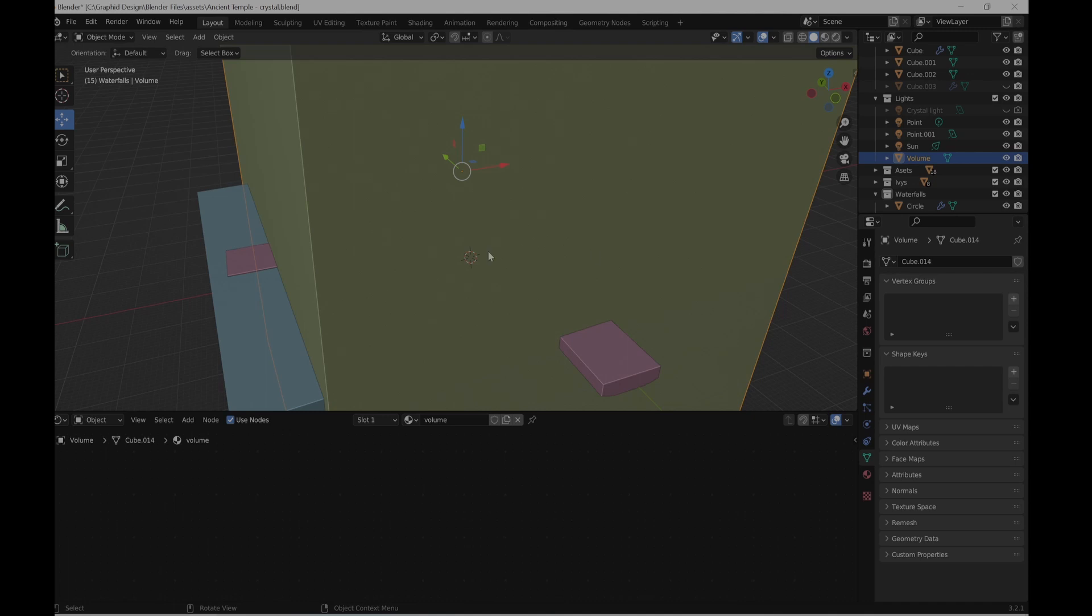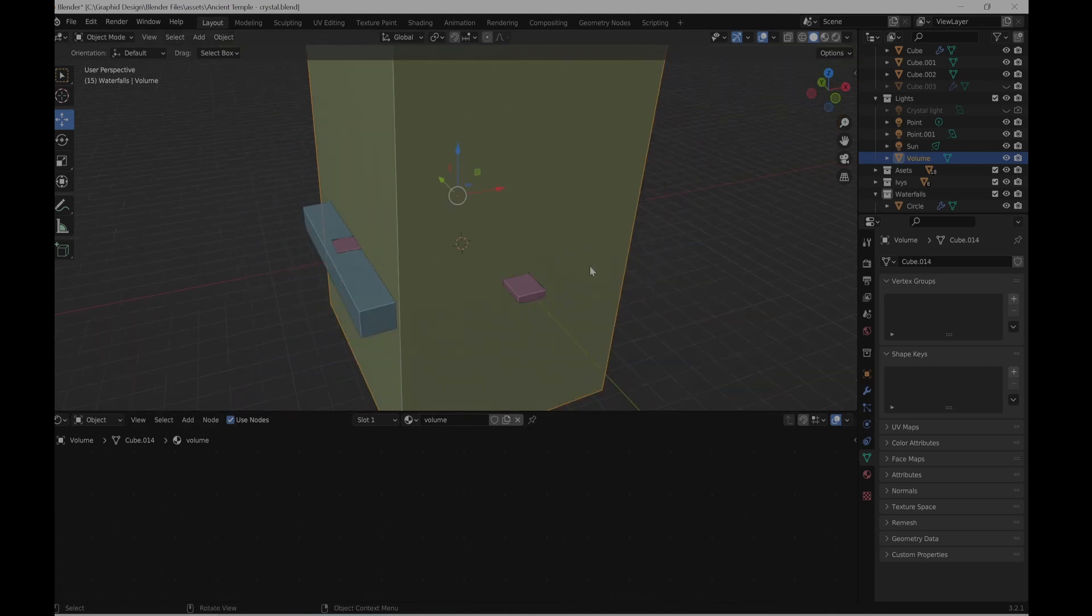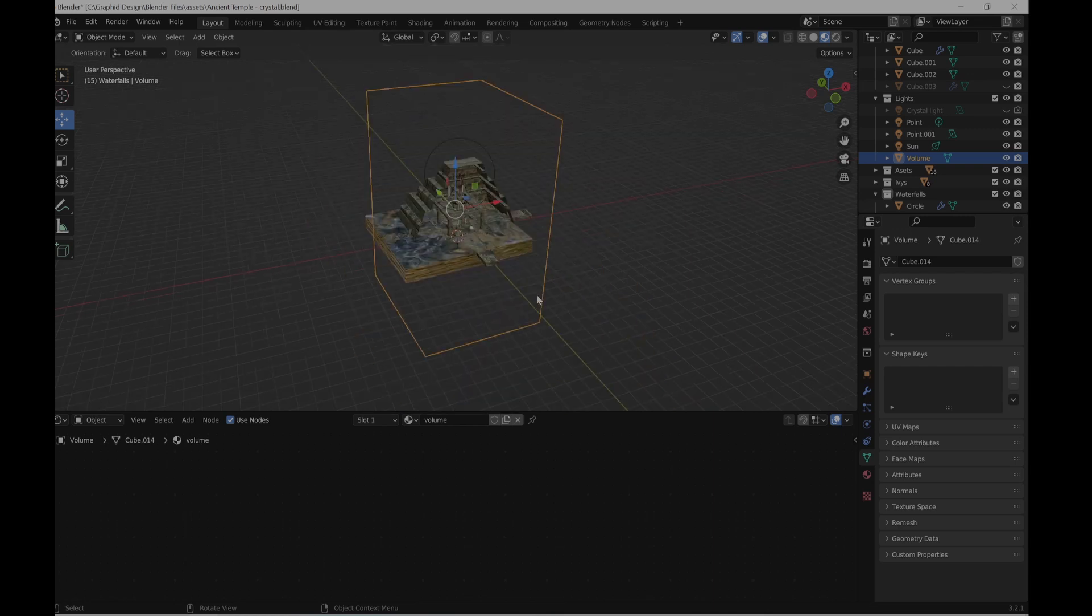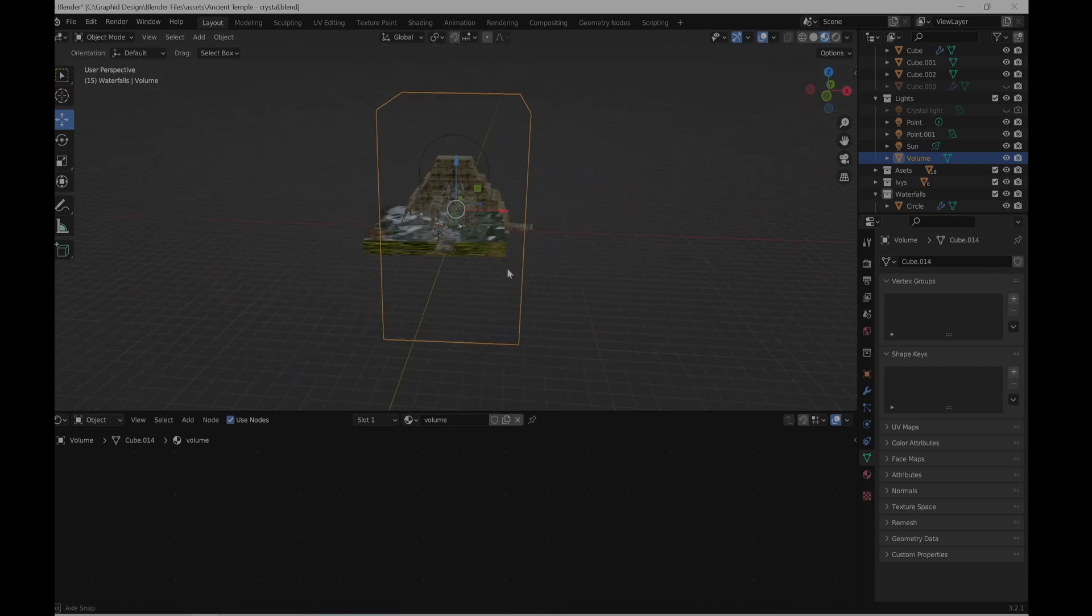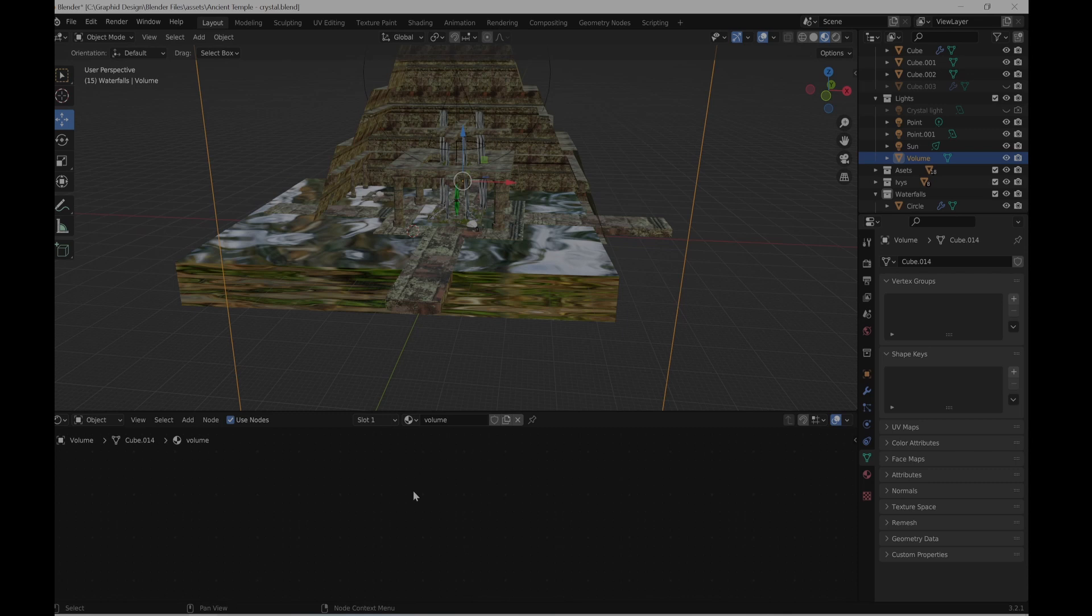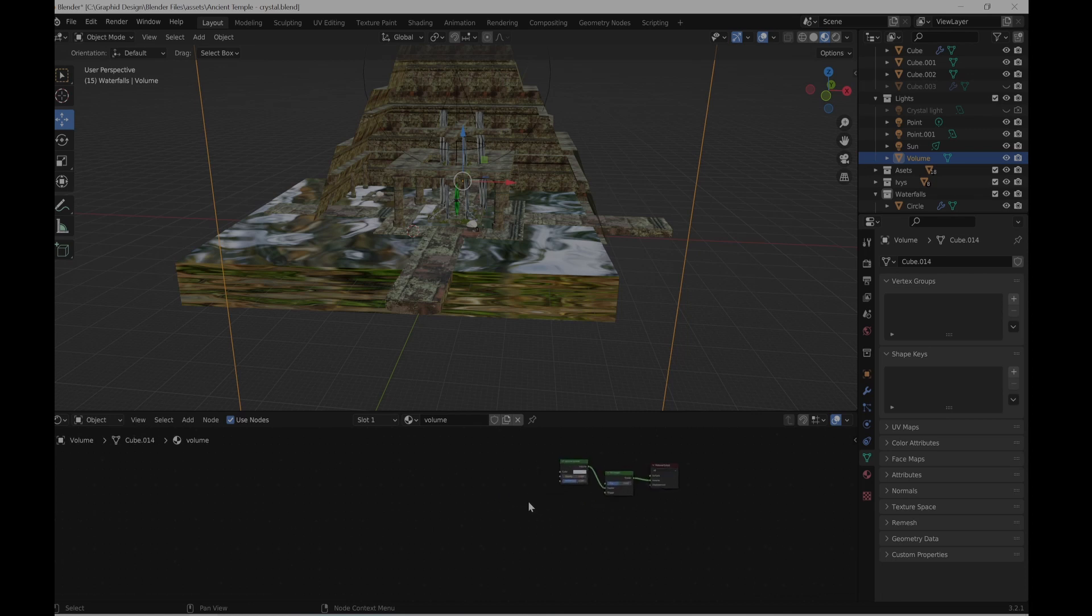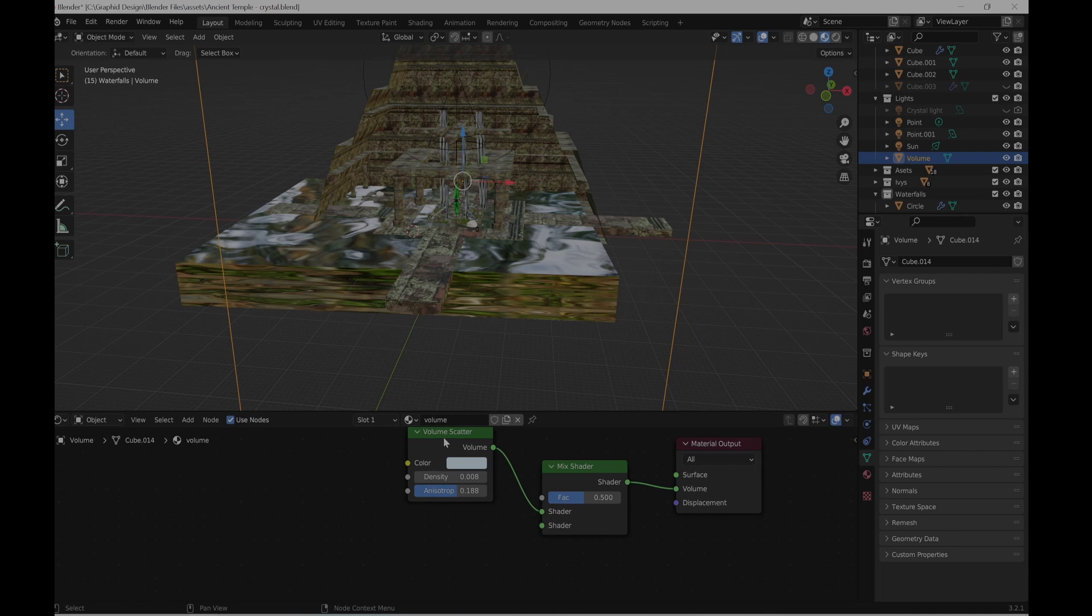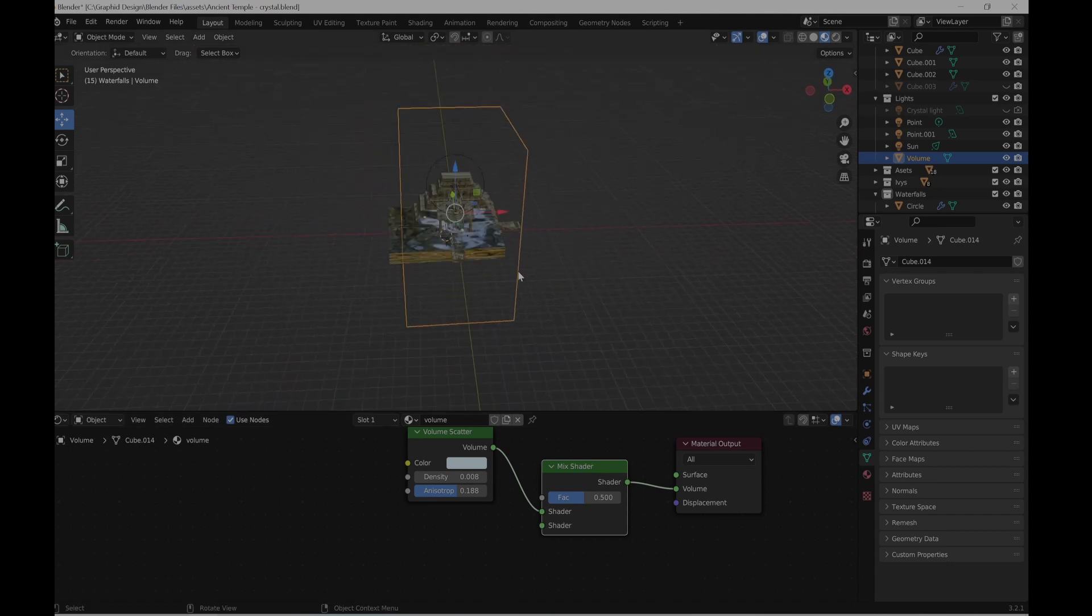So first let me explain, this is a volume principle. I just wanted to build up like a fog. So this fog is quite heavy. As you can see, it's transparent. Those are my settings for the volume. Nothing fancy, just volume scatter with some density and that's it. I'll hide this now.